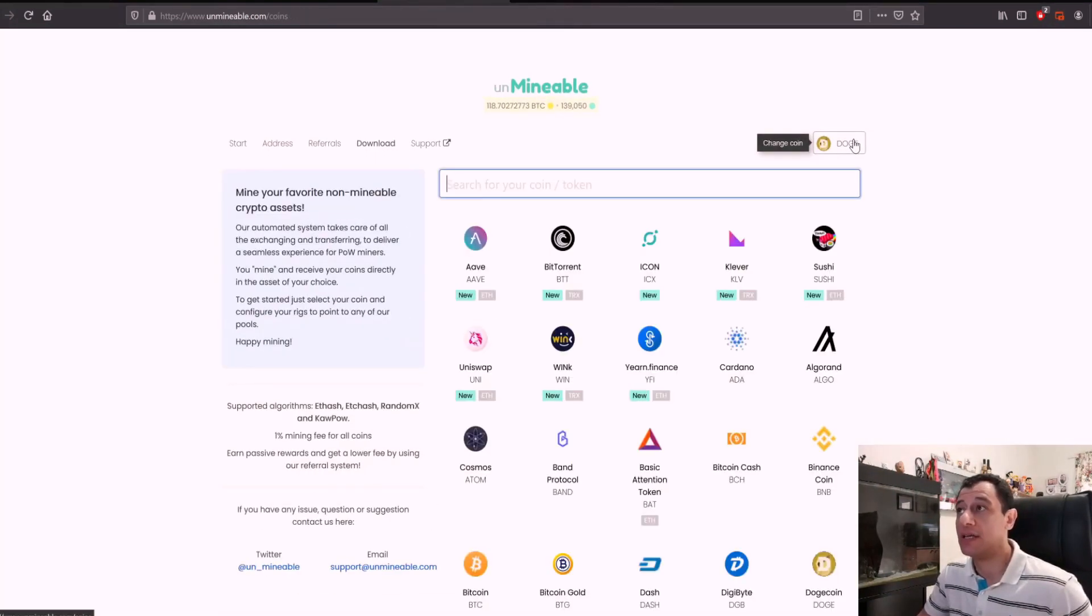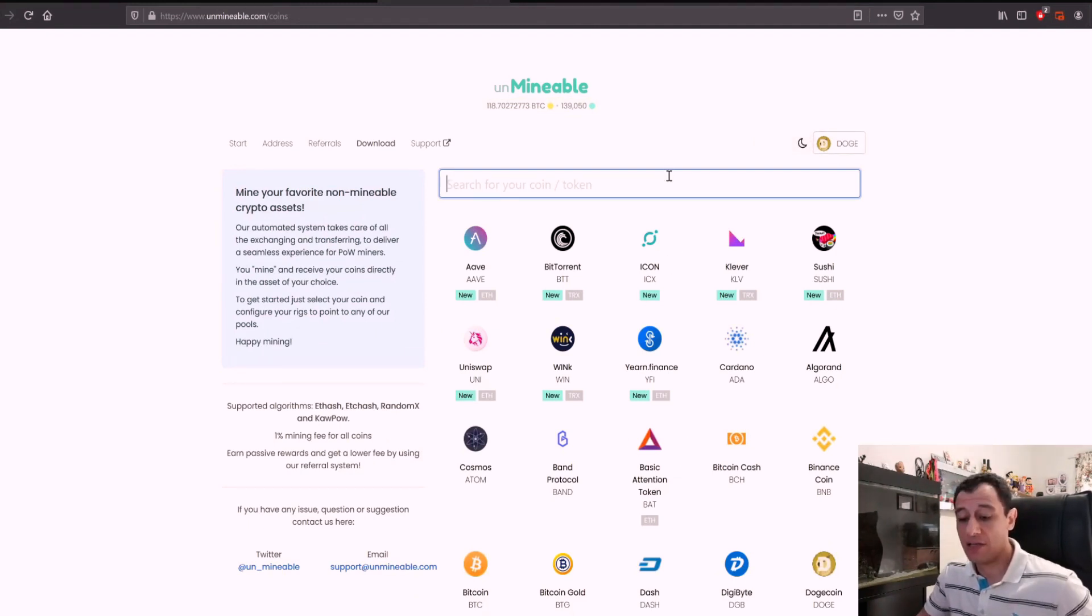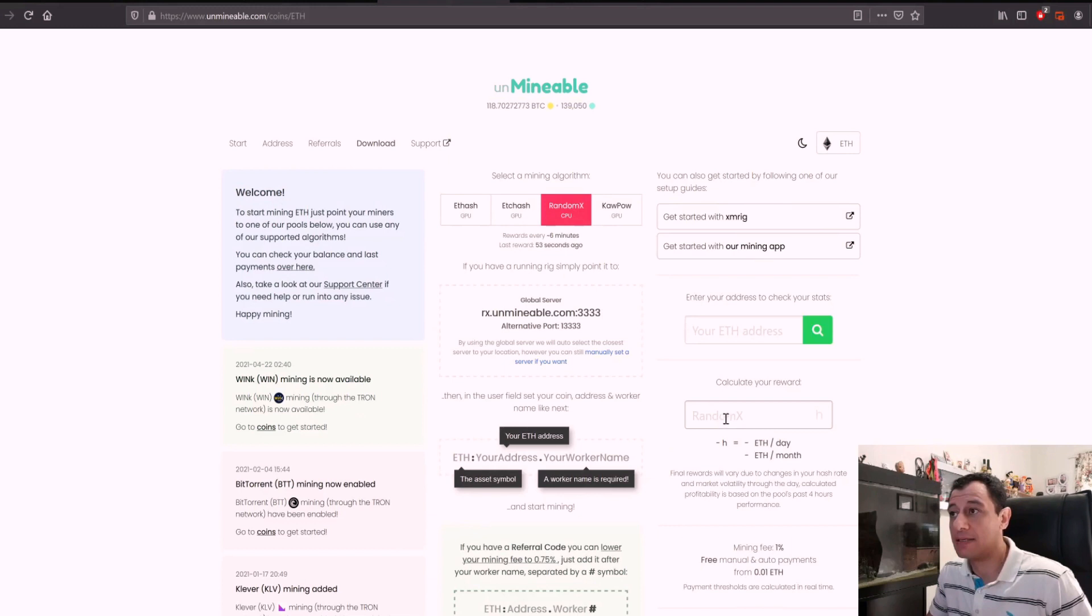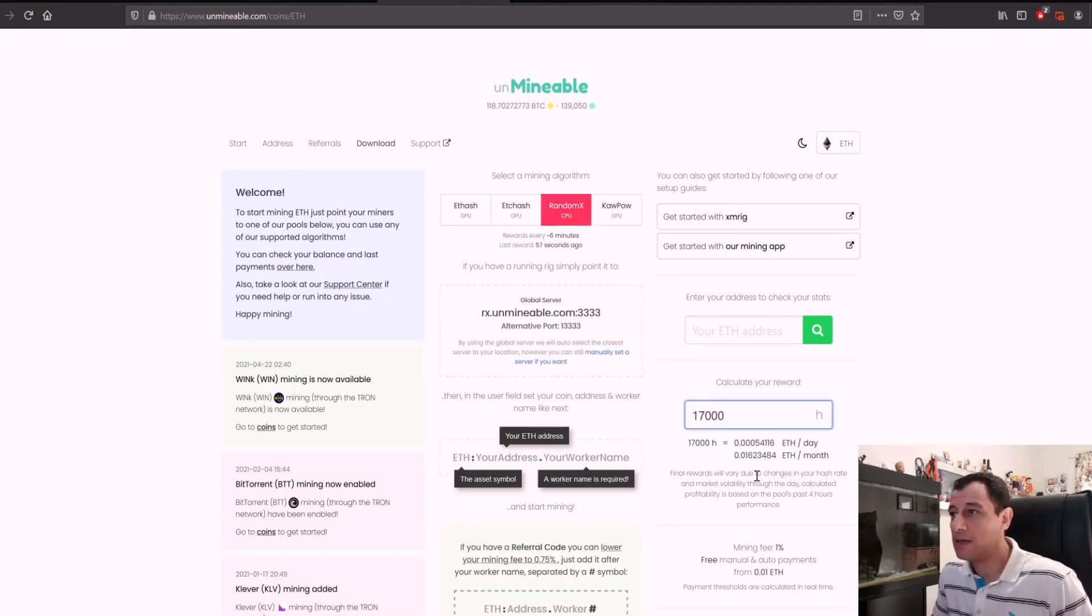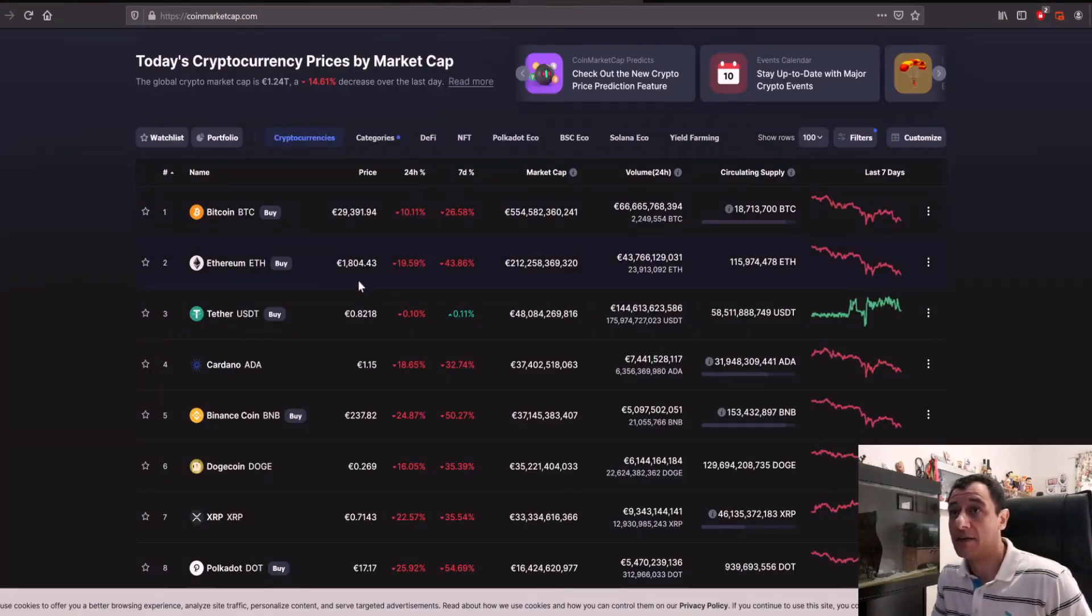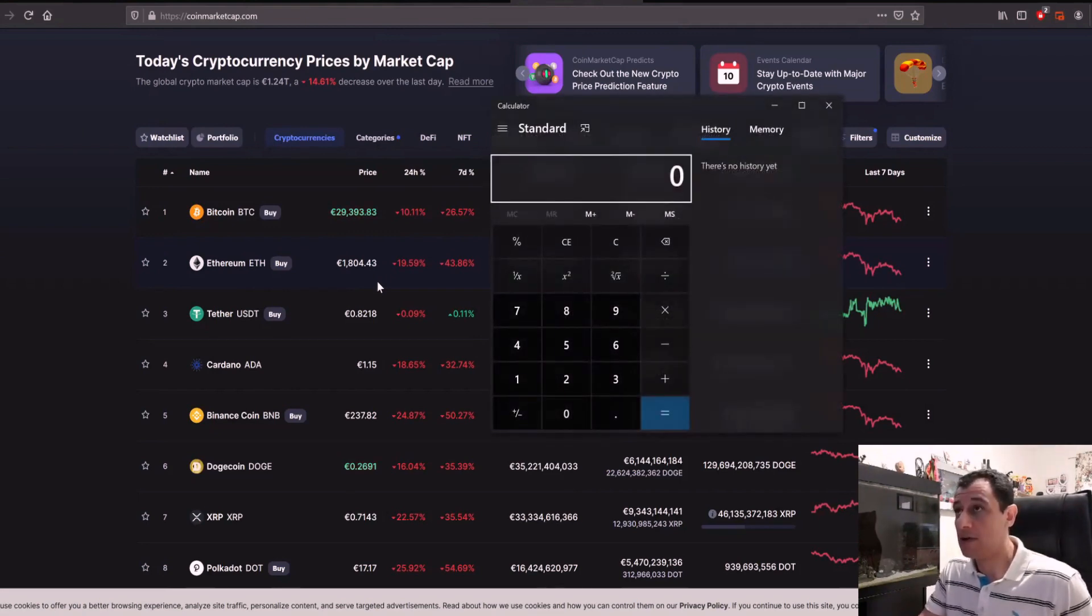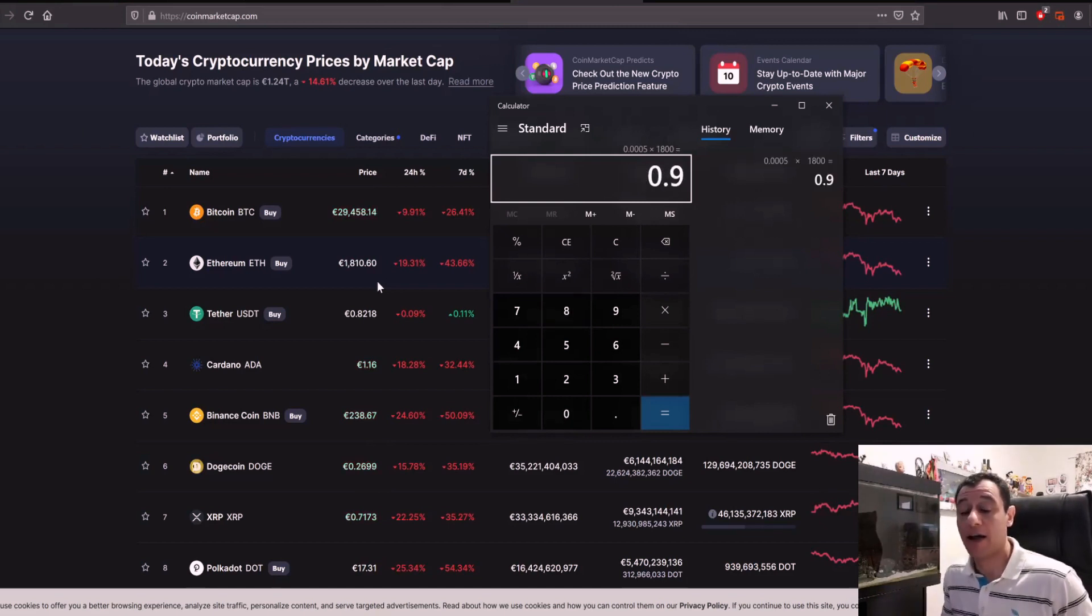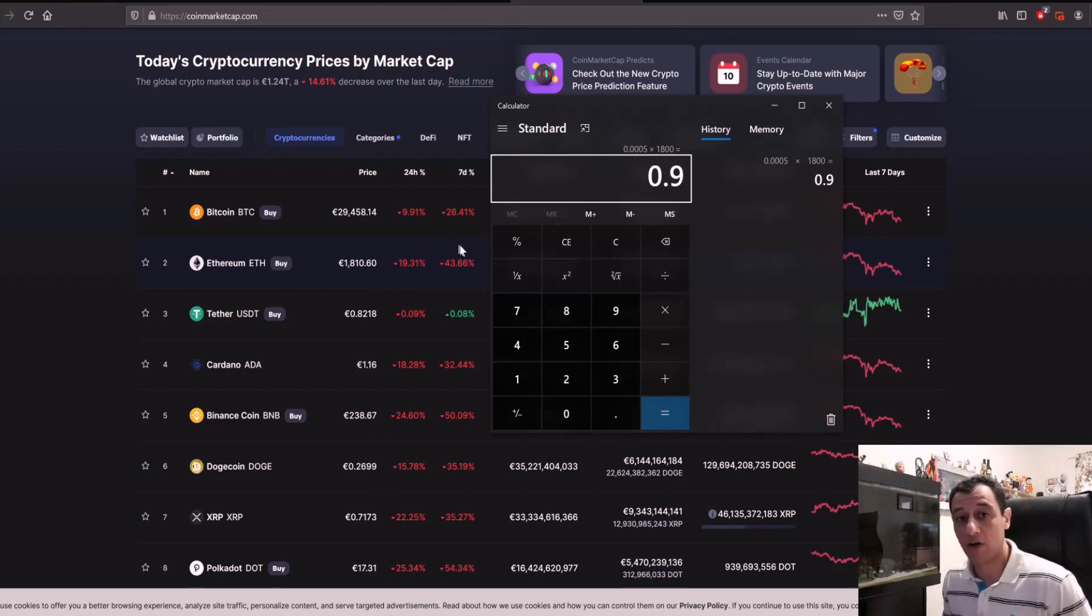Let's just quickly see if you mine Ethereum using RandomX. If you mine Ethereum and you're doing RandomX at 17,000 as well, you're going to be making around 0.0005 ETH a day. So if you calculate that, Ethereum is at 1,800 euros. So 0.0005 times 1,800, and that will give you around the same, around 90 euro cents a day before electricity costs.